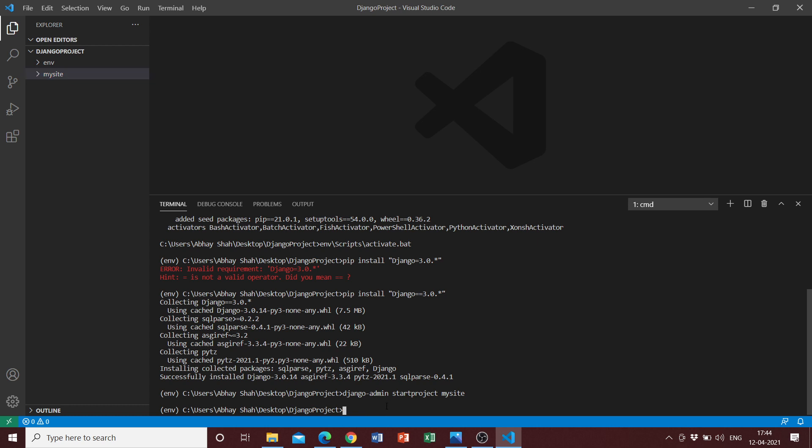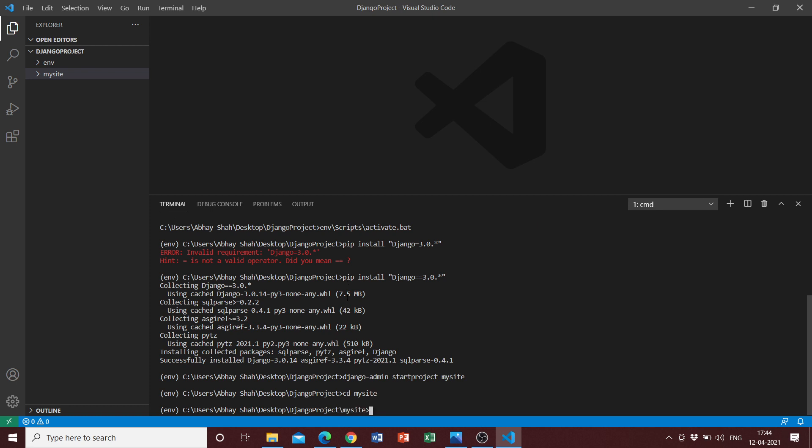We can see that mysite has been successfully created. The next step is to enter the directory. Currently we are in the Django project folder, so we need to enter into our mysite directory. We can just do cd mysite and we are into the directory.